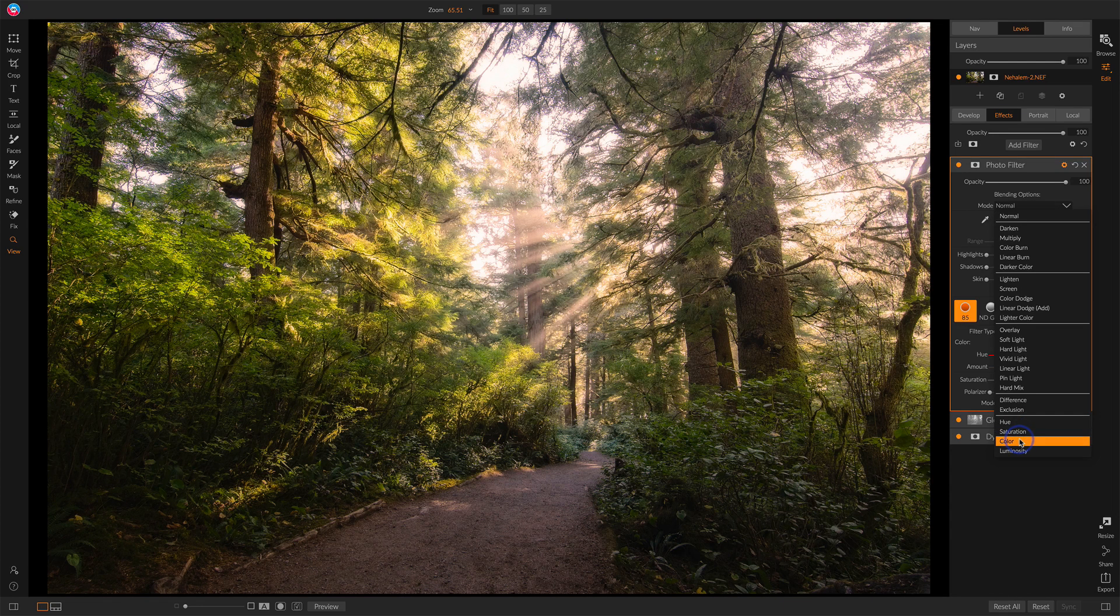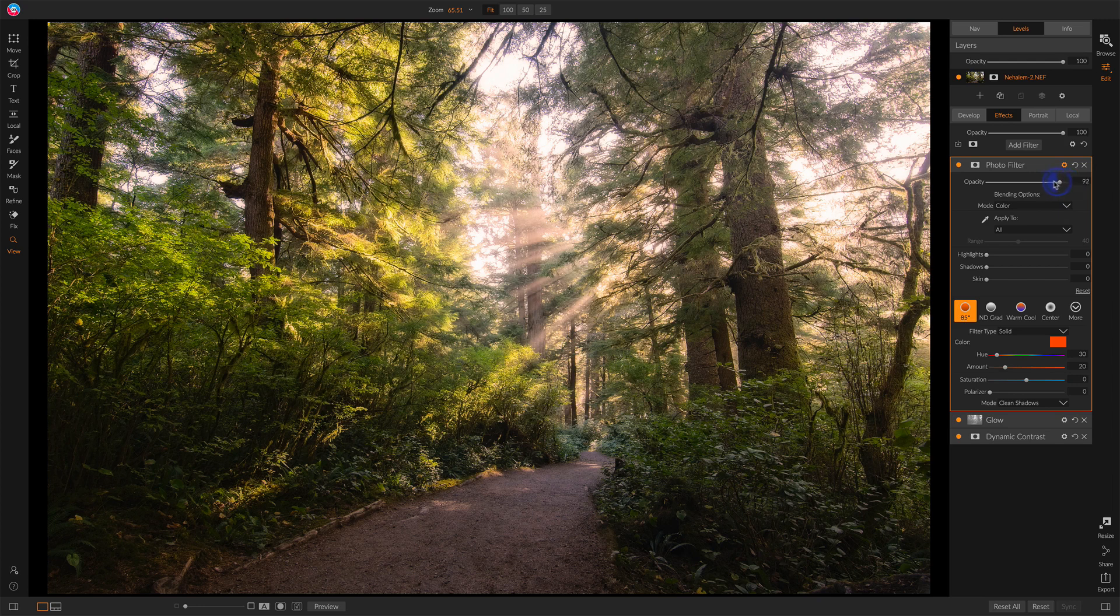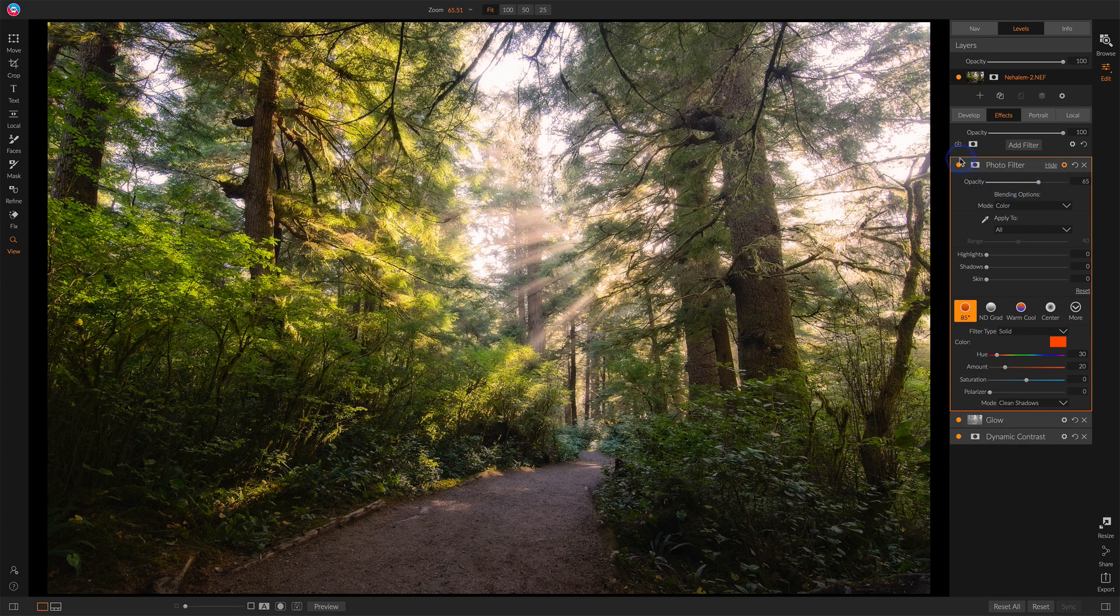I kind of like how color is warming up more of the brighter areas. I'll choose that and dial back the opacity some to give it a unique feel.